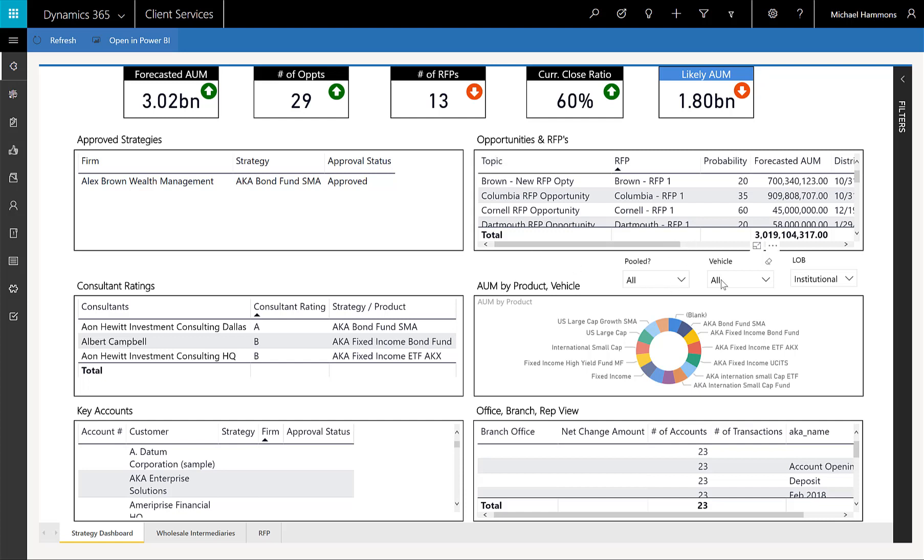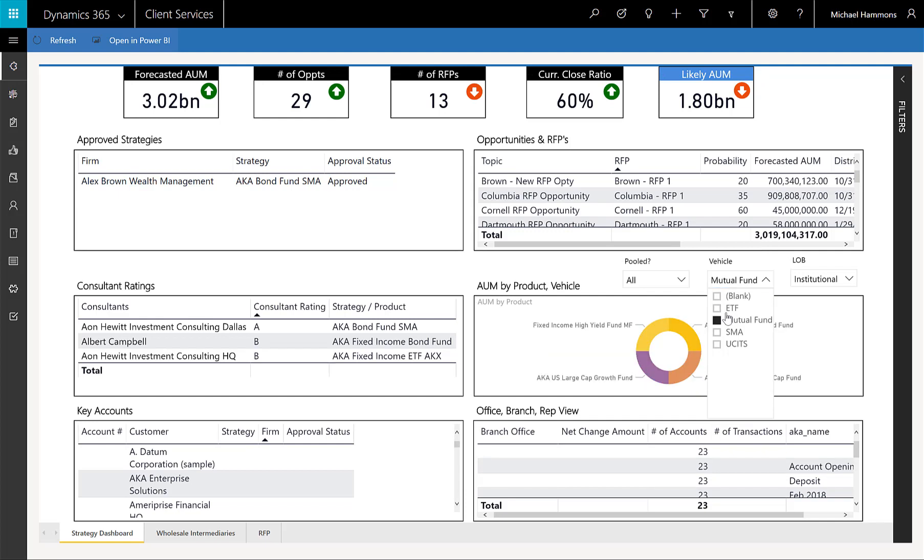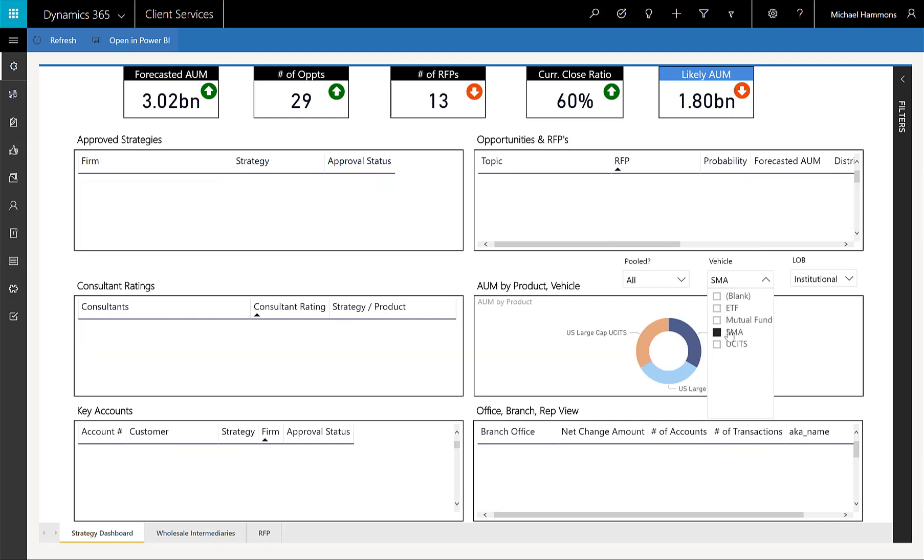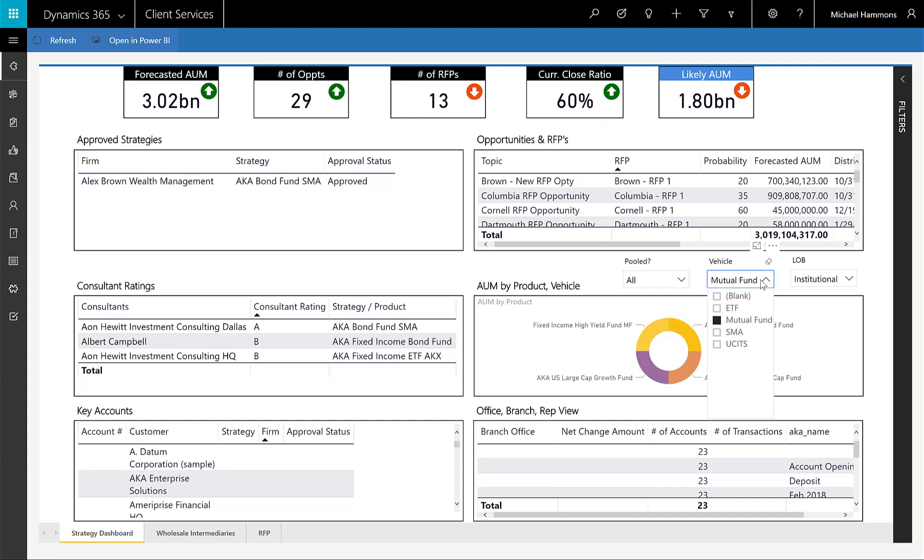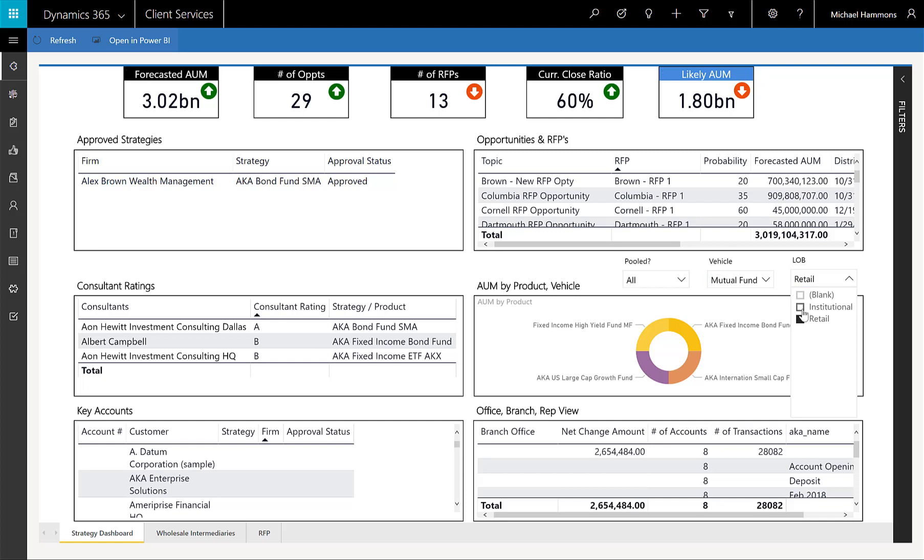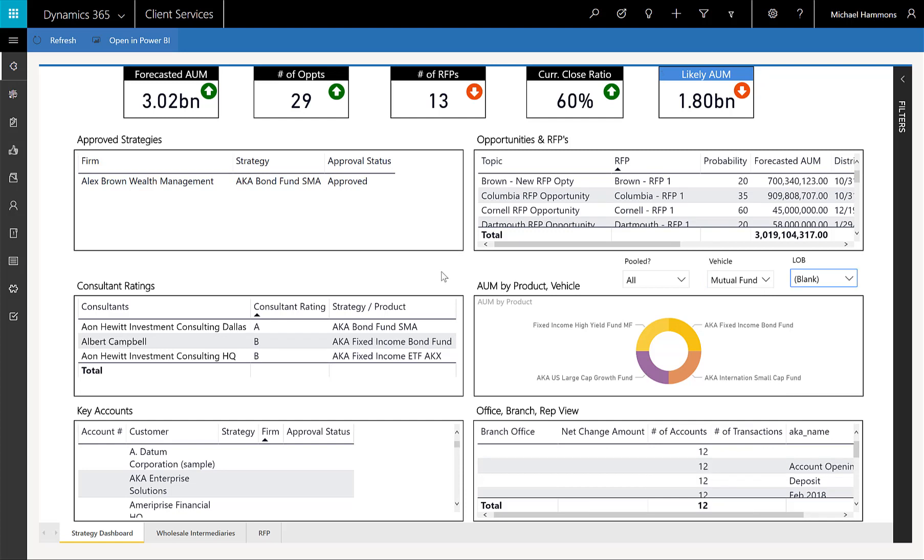We can also allow the rep to do some of their own filtering. I can say by vehicle and kind of flip, and you'll see as I'm making selections, it's flipping the data to show me the different data there. Or if I am on one of those blurred ones that I want to flip between the institutional and the retail, we can certainly do that as well.